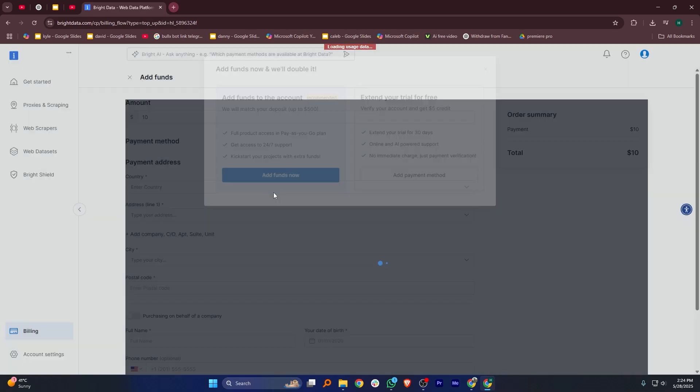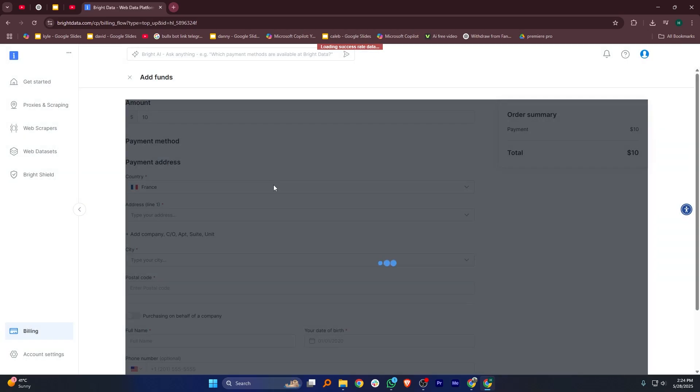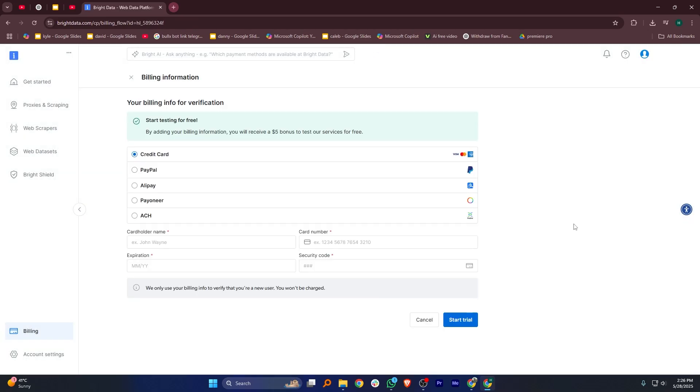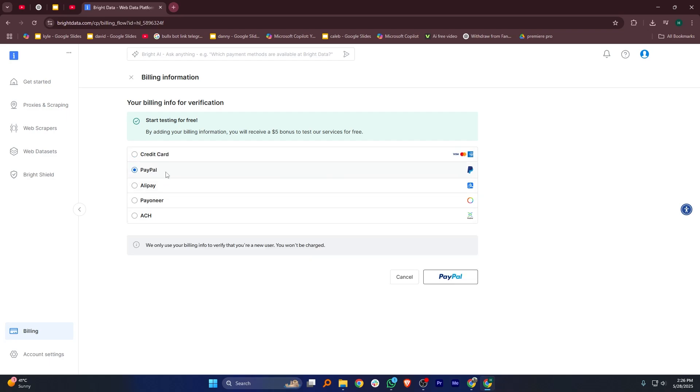After checking that, go back and click on Proxies and Scraping again from the left menu. Now, look to the top right corner and click on Add Payment Method.